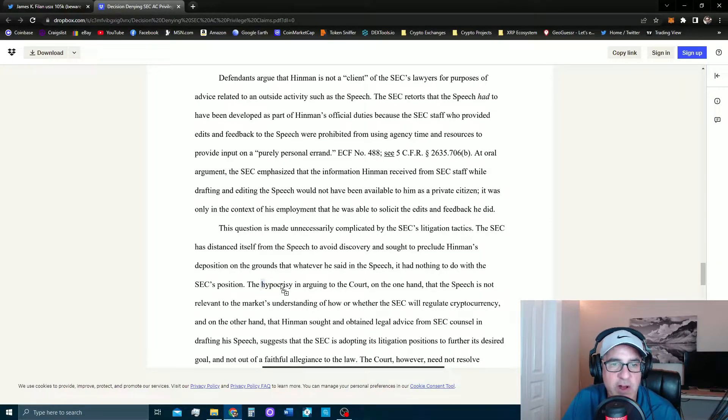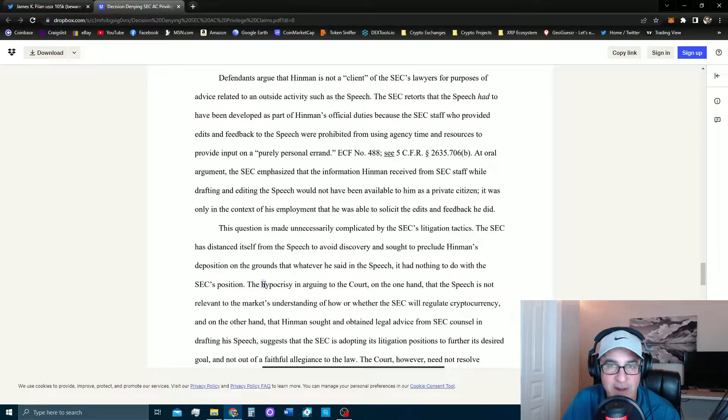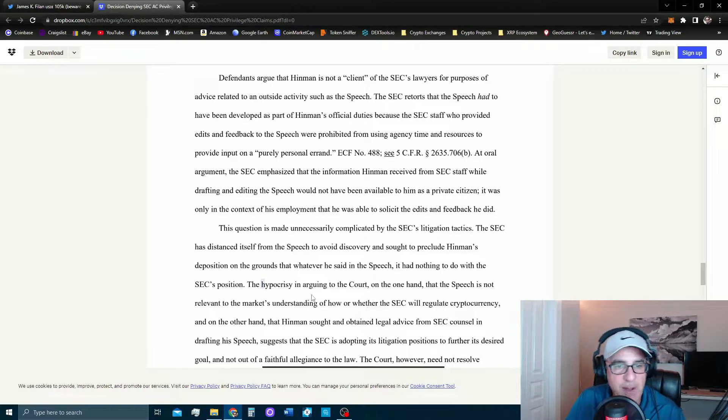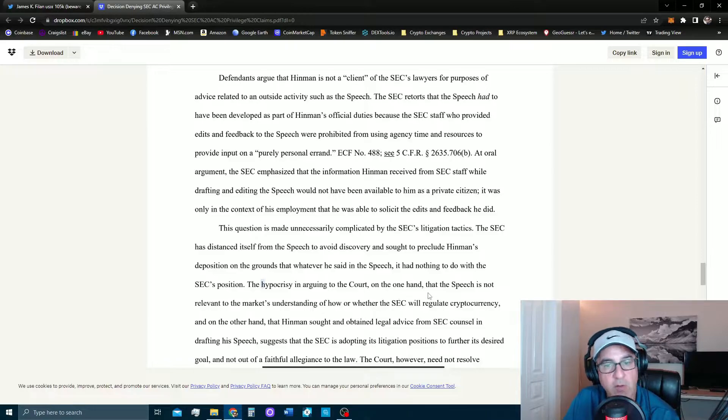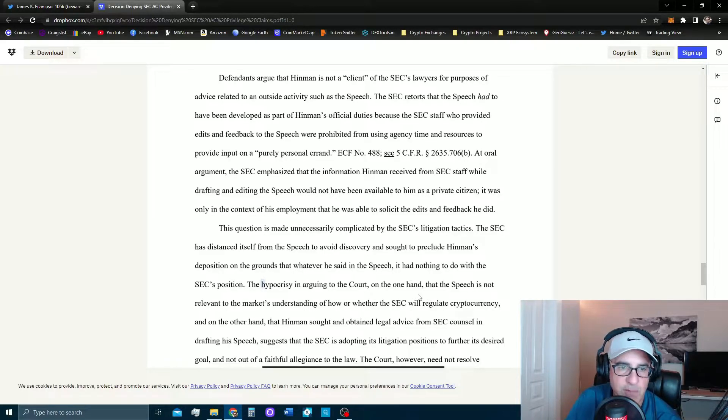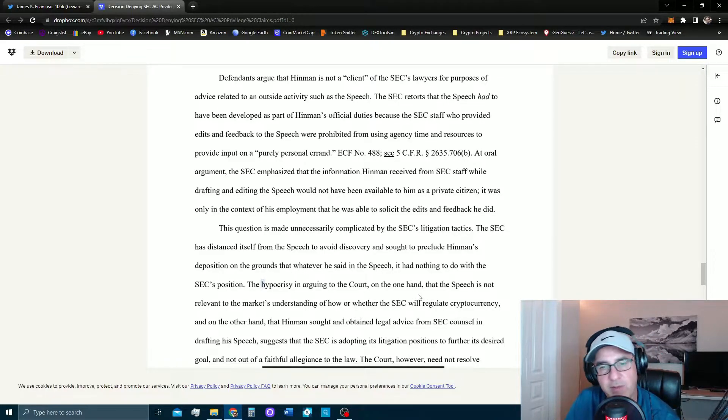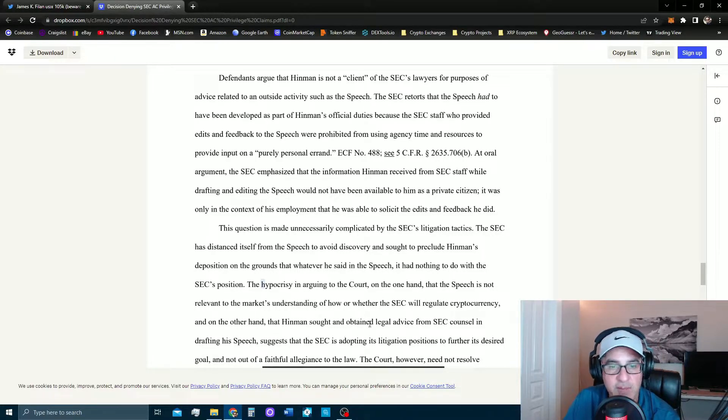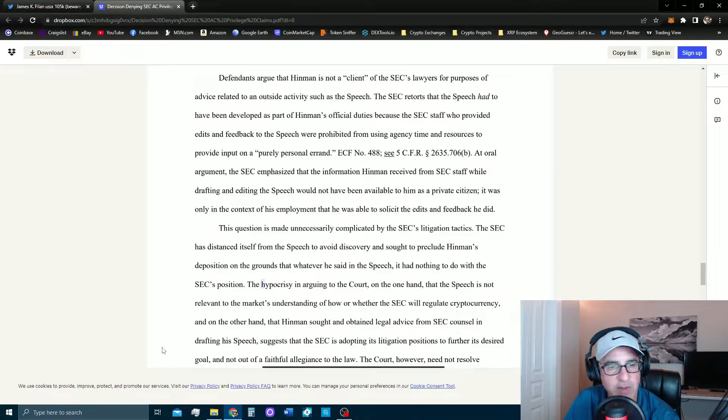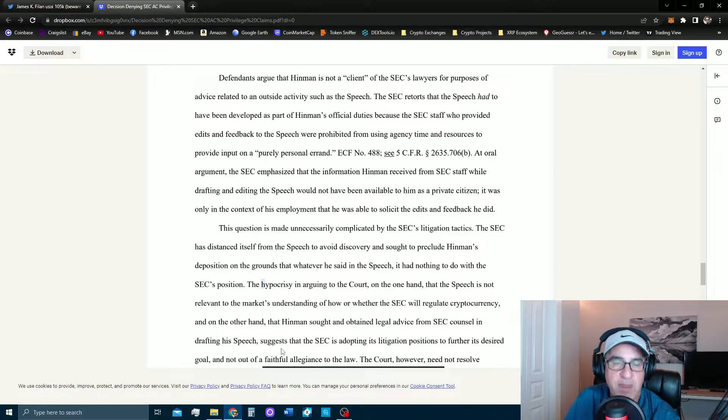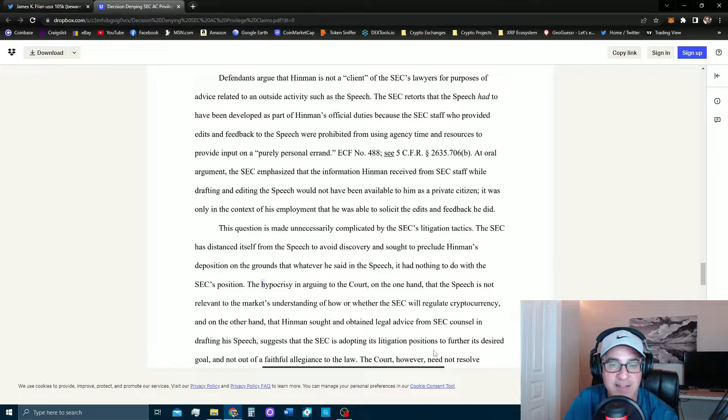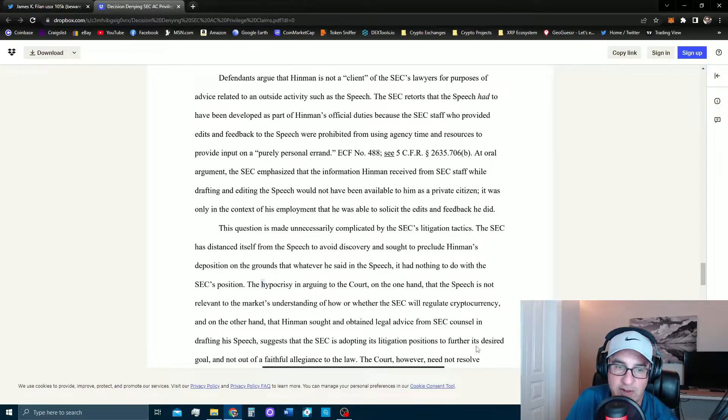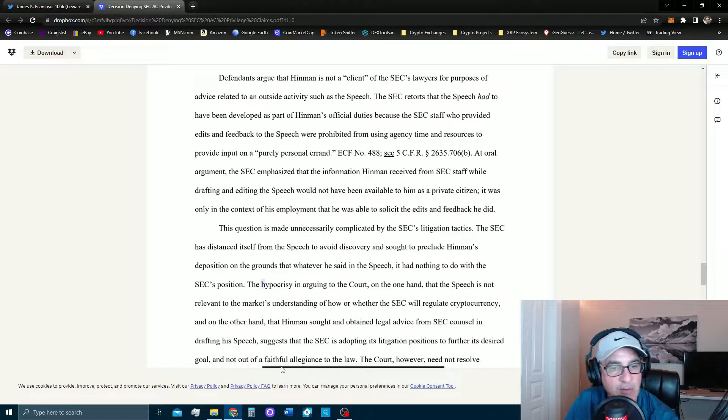The hypocrisy, right? This is the H-word everybody's going on about right now. For a judge to say this means I don't like you. The hypocrisy and arguing to the court on one hand that the speech is not relevant to the market's understanding of how or whether the SEC will regulate cryptocurrency, on the other hand that Hinman sought and obtained legal advice from SEC counsel in drafting his speech suggests that the SEC is adopting its litigation positions to further its desired goal and not out of faithful allegiance to the law.